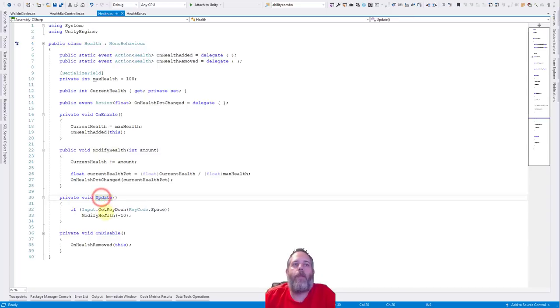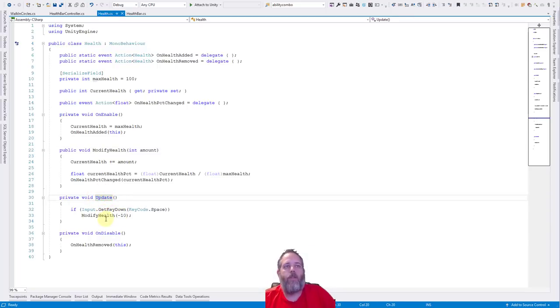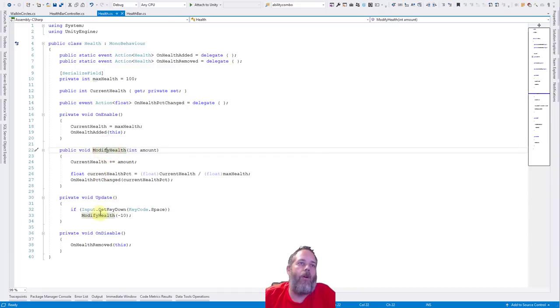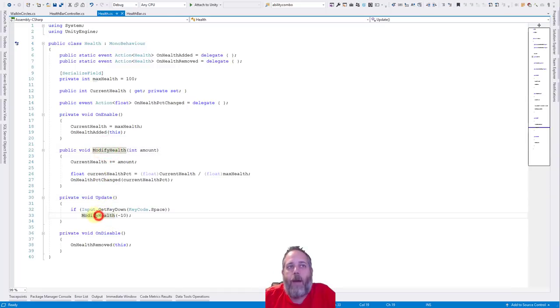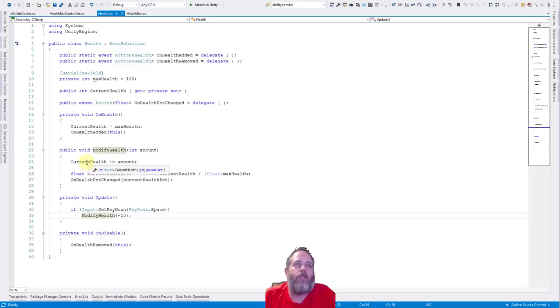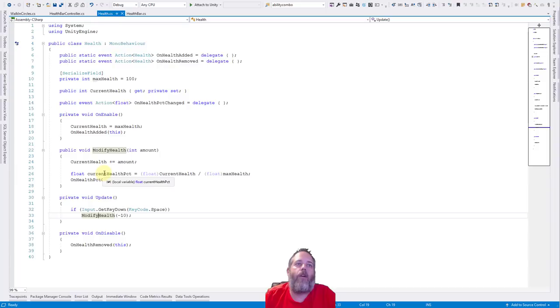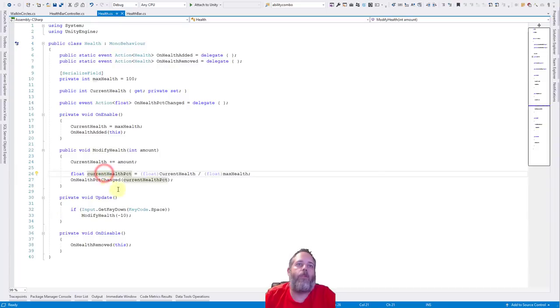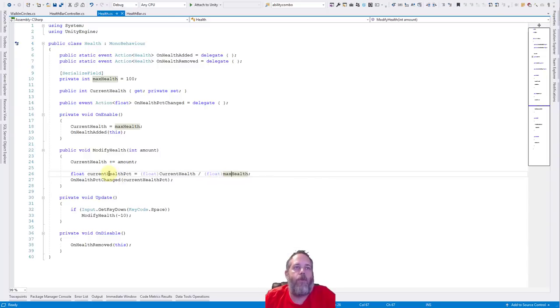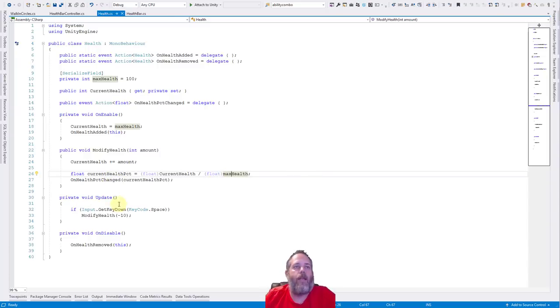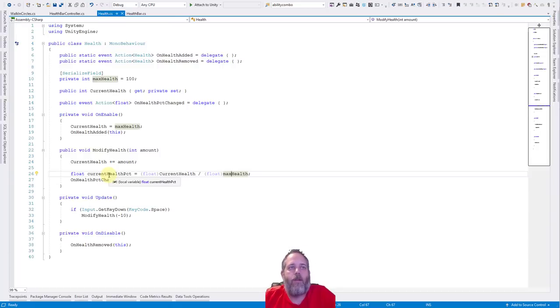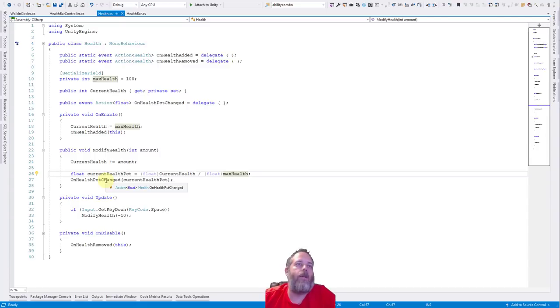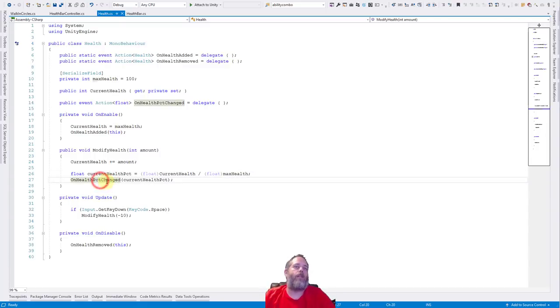So in our update method, we look to see if I press space. If we do, the health goes down by 10. And then when that happens, we call modify health. We change the health by that amount, negative 10, so plus negative 10 just subtracts 10. We figure out the current health percent just by dividing the current health by the max health and we cast as a float. So we get a float result back instead of dividing by an int and getting an integer back, which would be 0 or 1. We want a value between 0 and 1 to represent the percent. 0 is 0%, 1 is 100%. And then we call on health percent changed.